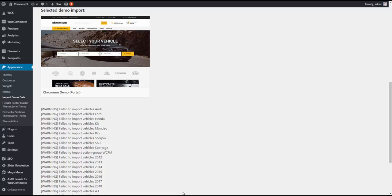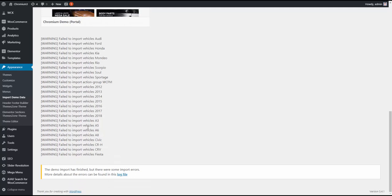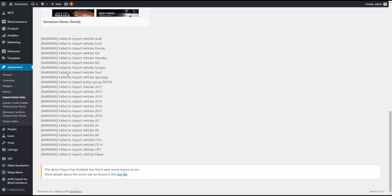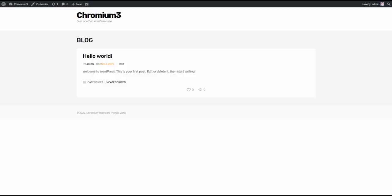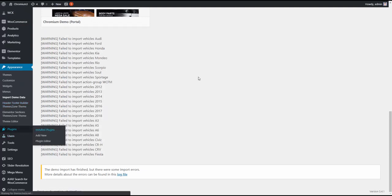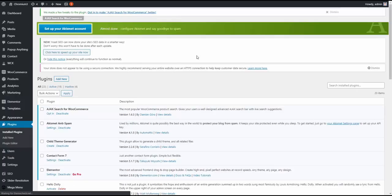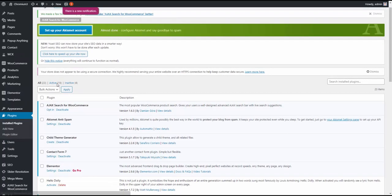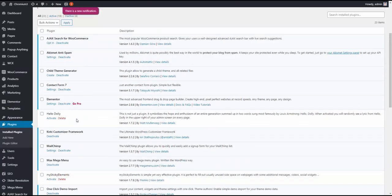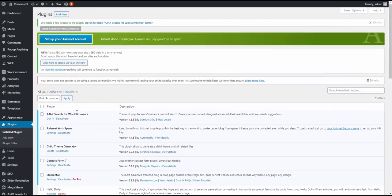Okay. Finally, our demo import has been accomplished. As you can see, there are some warnings about some taxonomy terms that haven't been imported. I forgot to mention that, yeah, after the theme has been installed, we had to install all the recommended plugins that come with it. As you can see, all the recommended plugins have been installed.